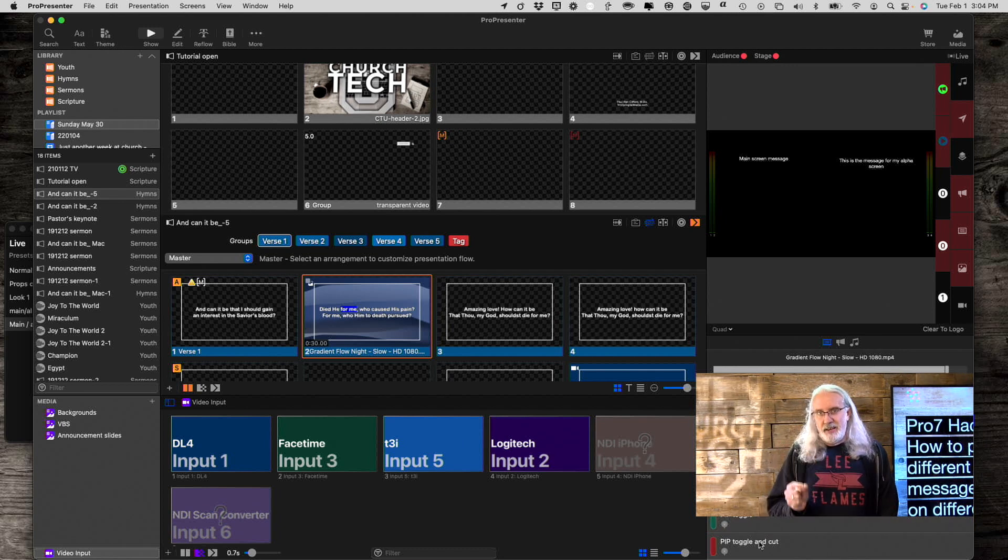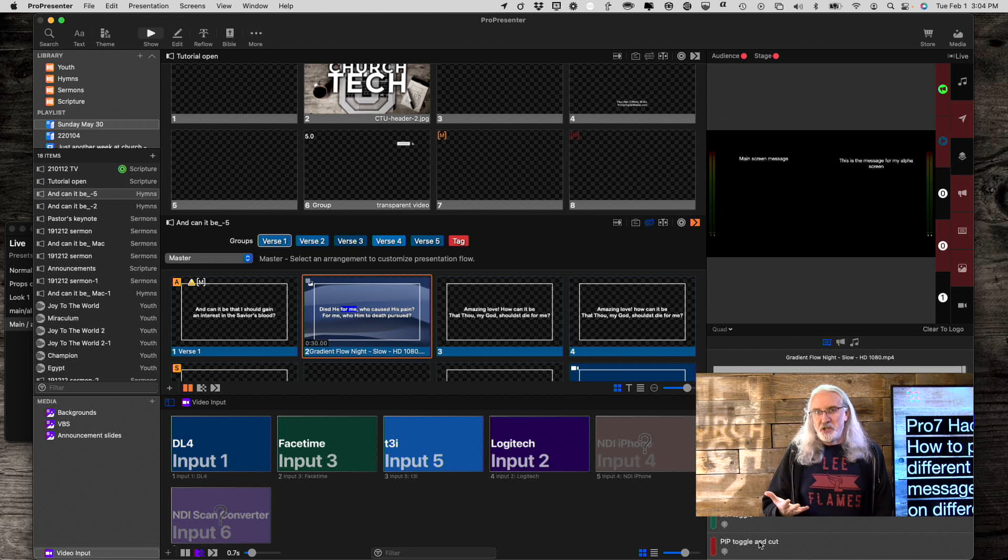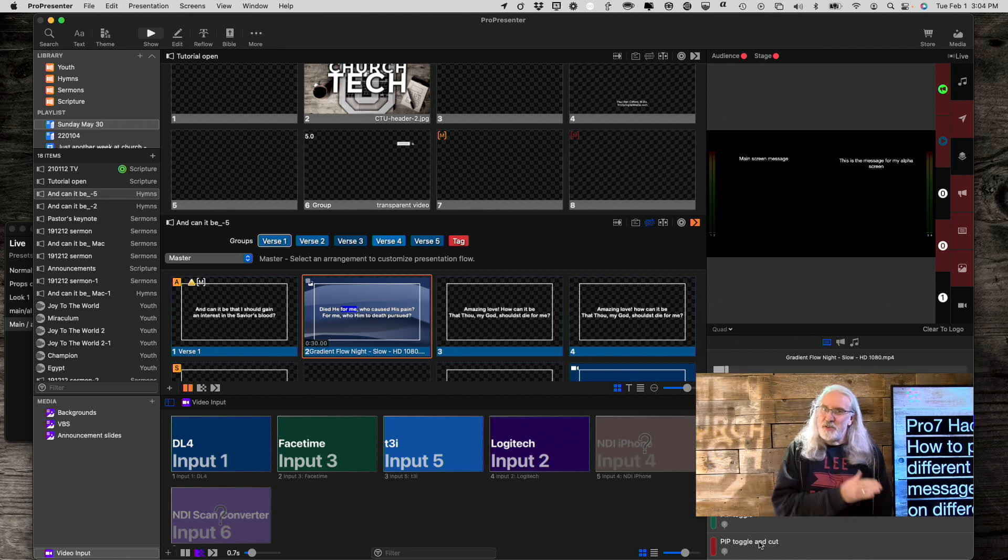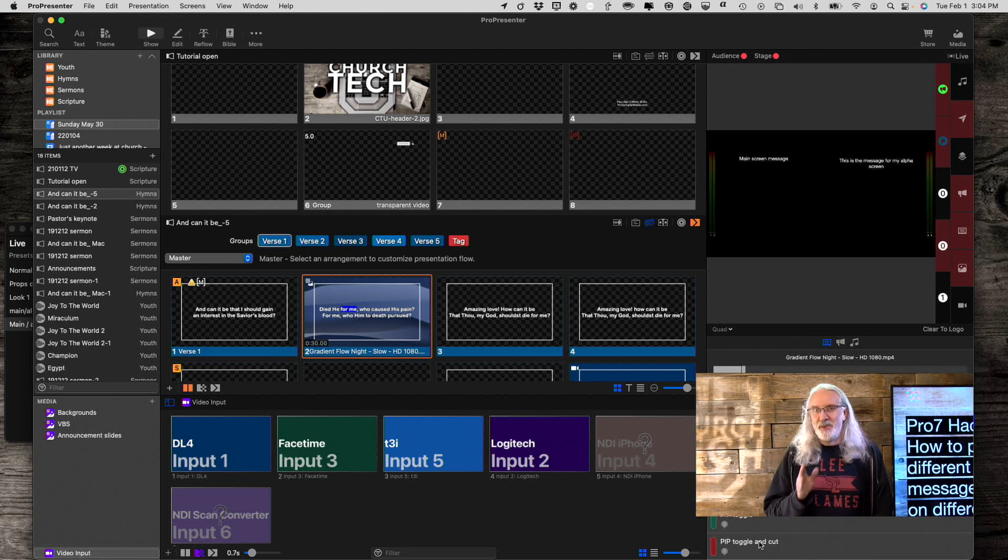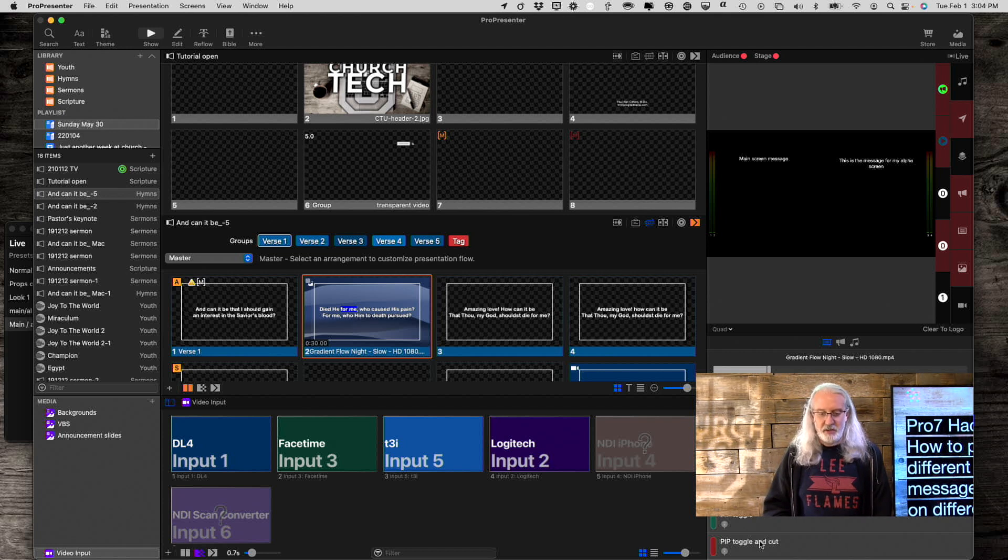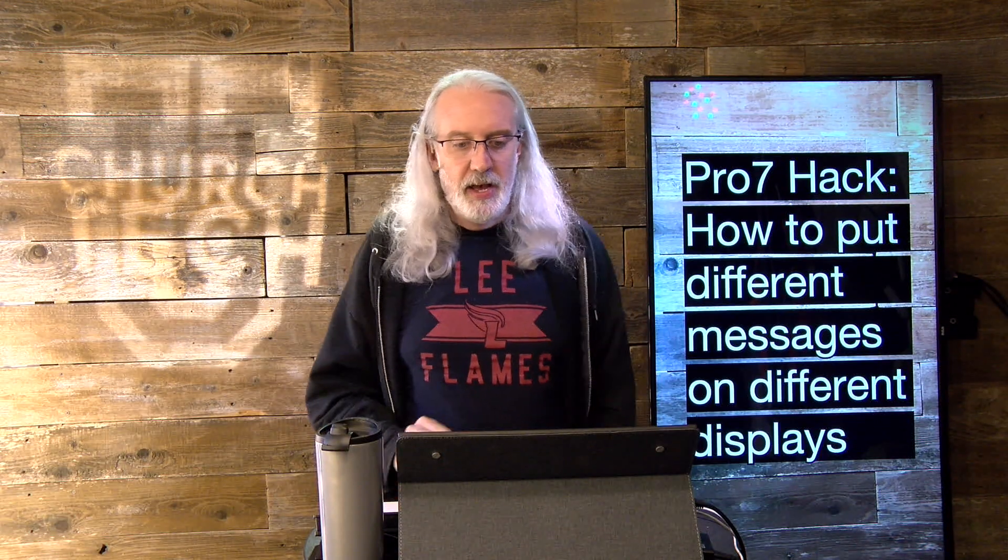So now in this situation where you want one message on one screen and another message on another, then you can do that here in ProPresenter 7.